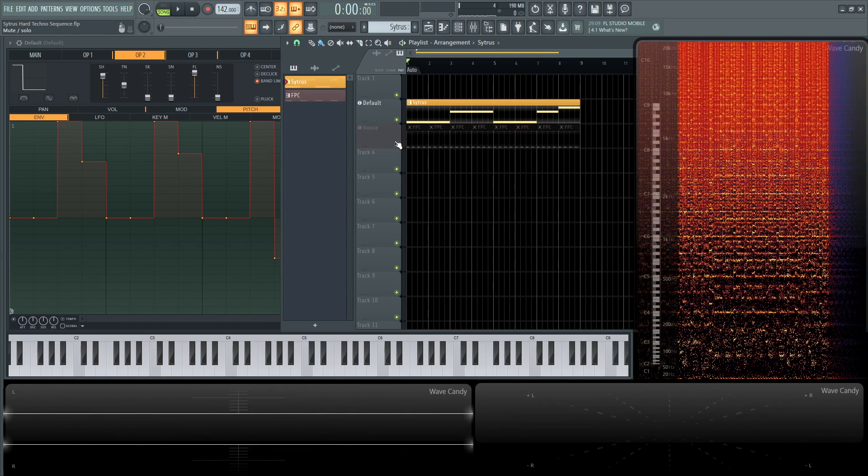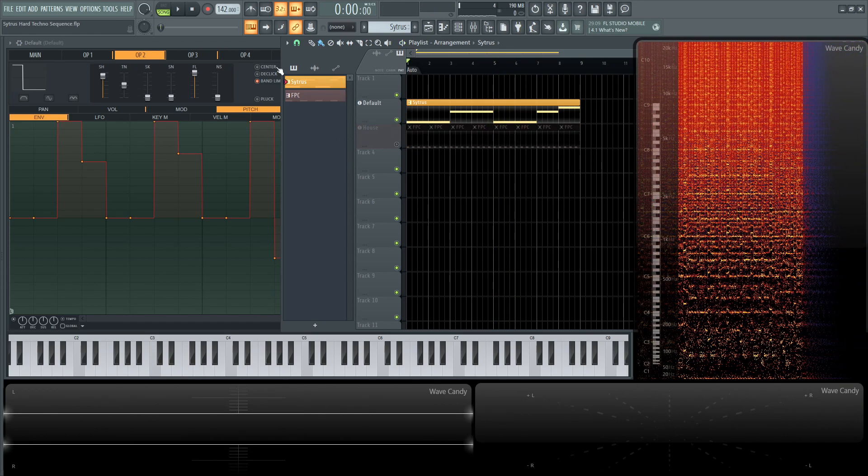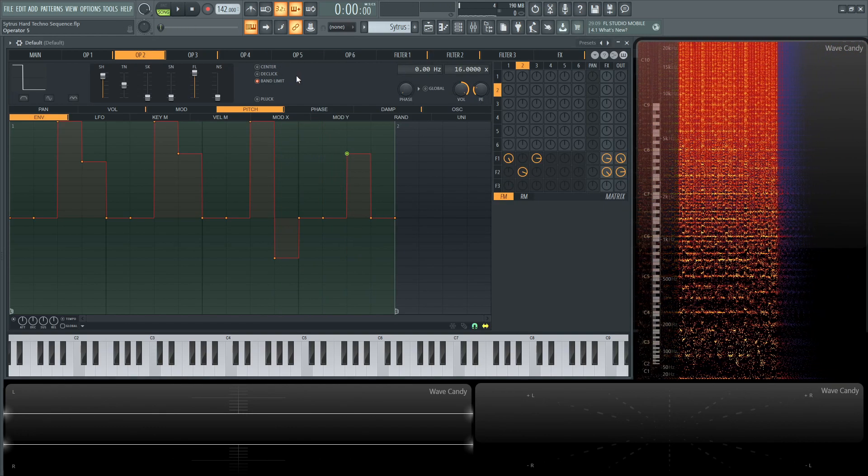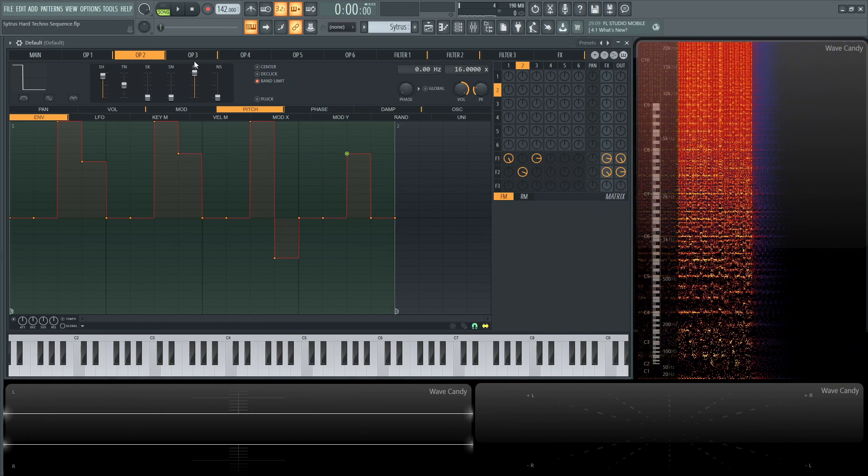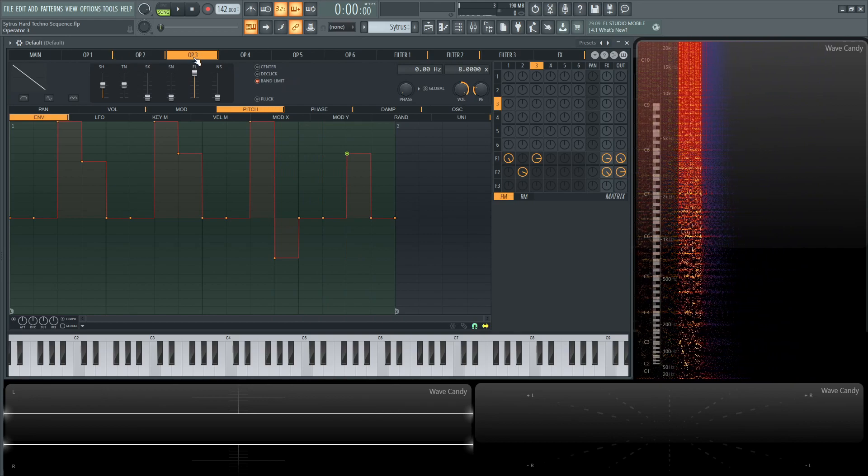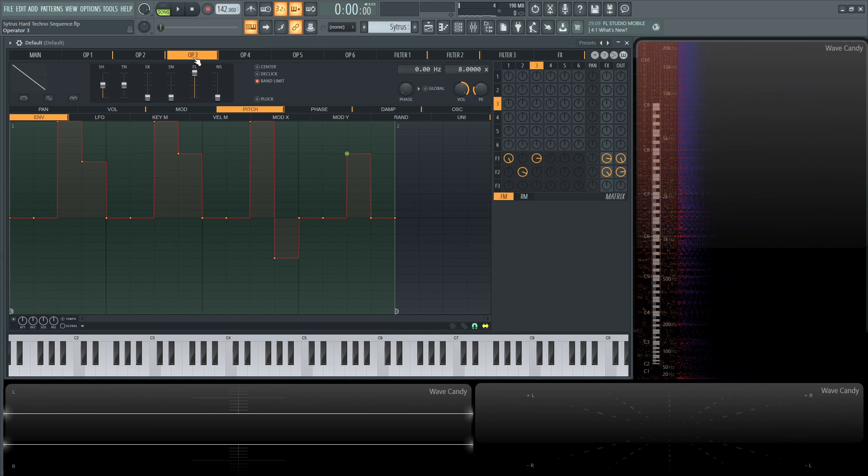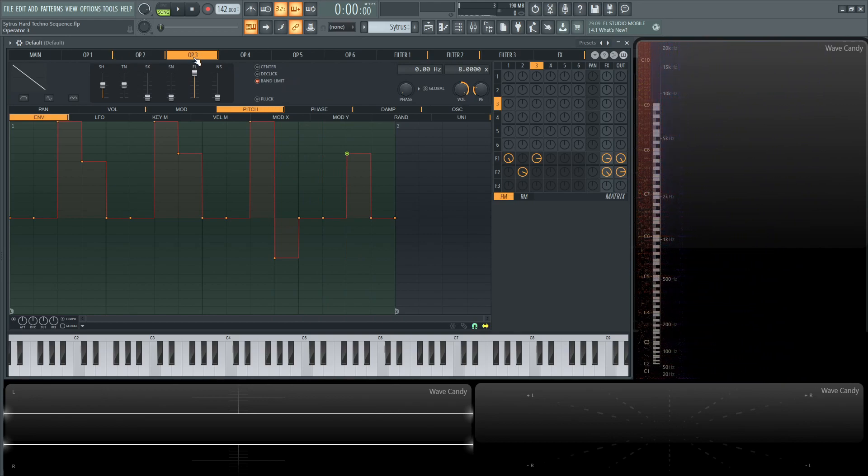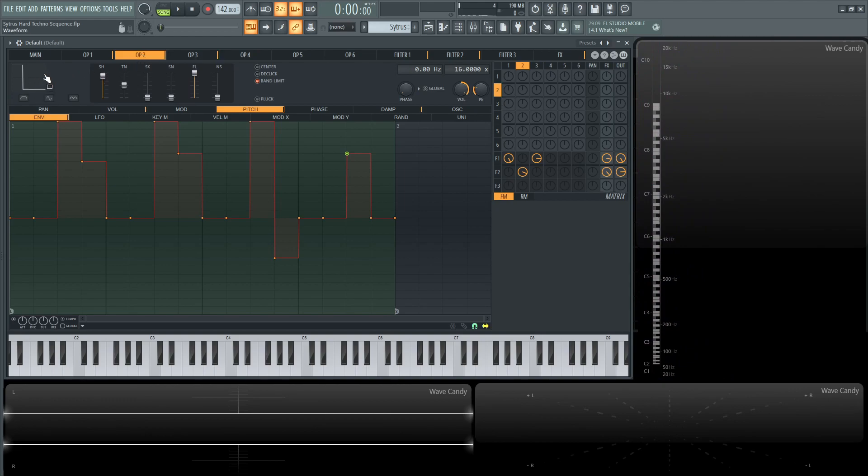So if you think about it, really this patch is really the first operator's really driving everything. Operator number three is like number one, doing the same exact stuff, a little bit higher tone. And then number two is much higher tone with a little bit of a different wave here.